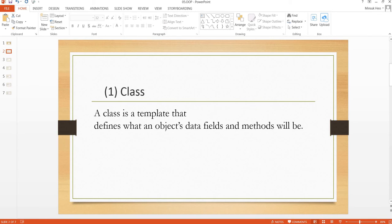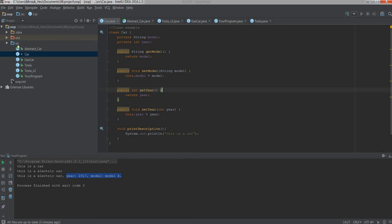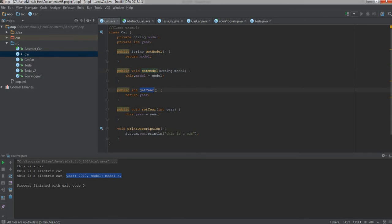The first concept is class. A class is a template that defines what an object's data fields and messages will be. So let's take a look at the class example. Here, I created a Car class and you can see we have the members: model, year, and also messages like getModel, setModel, getYear, setYear, and those things.